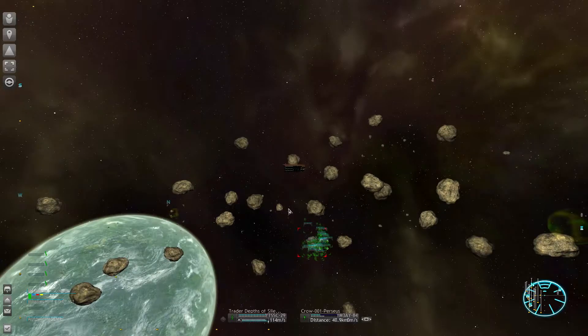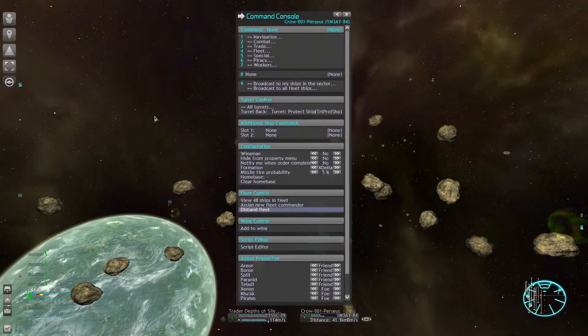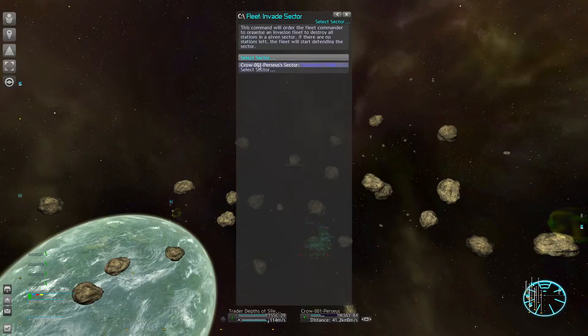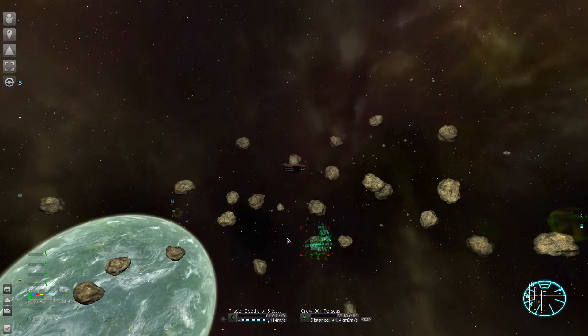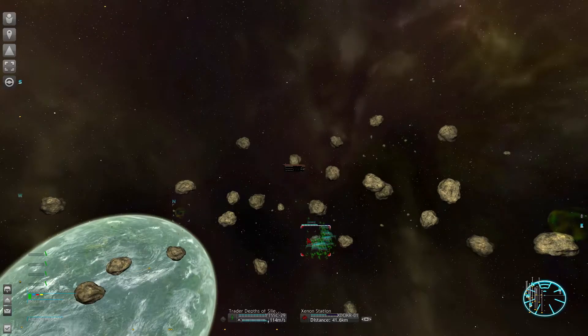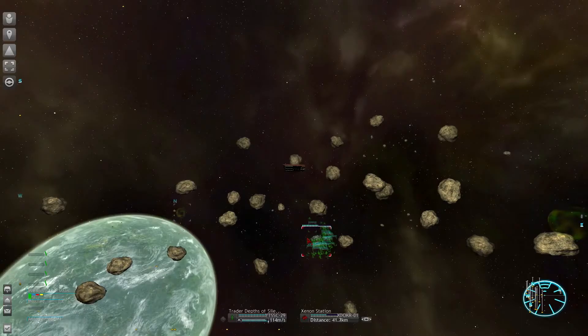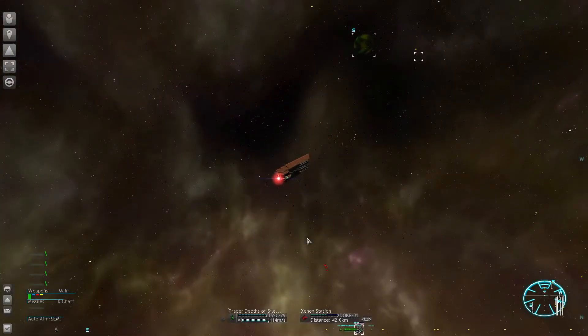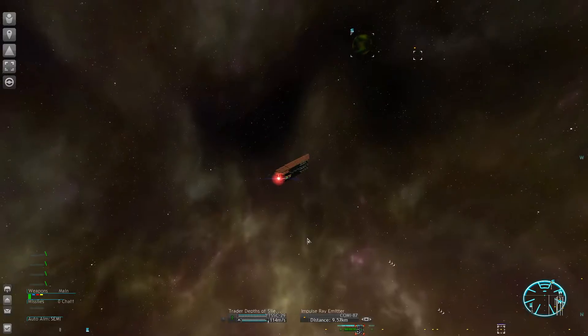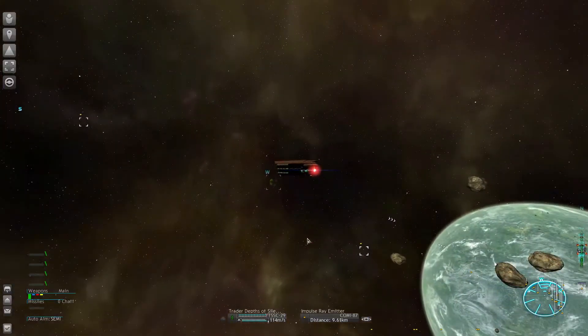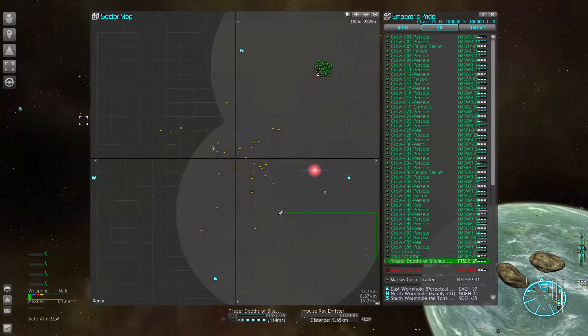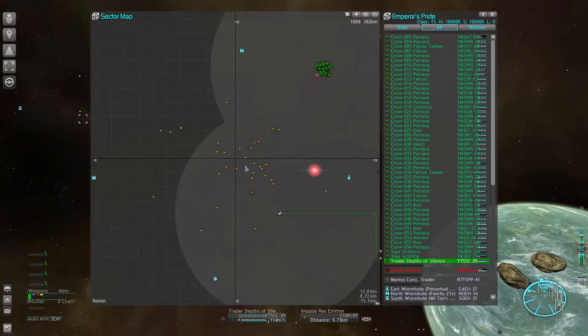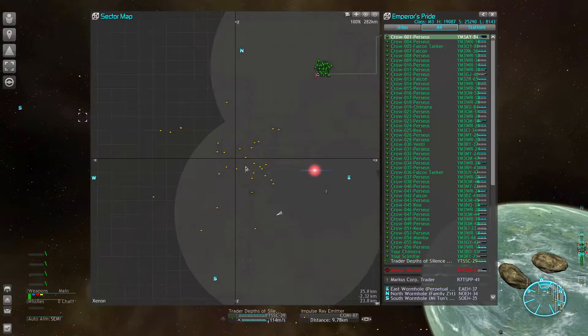So I'm setting my fleet followers to attack the commander's target and select invade, and that makes them attack the station.